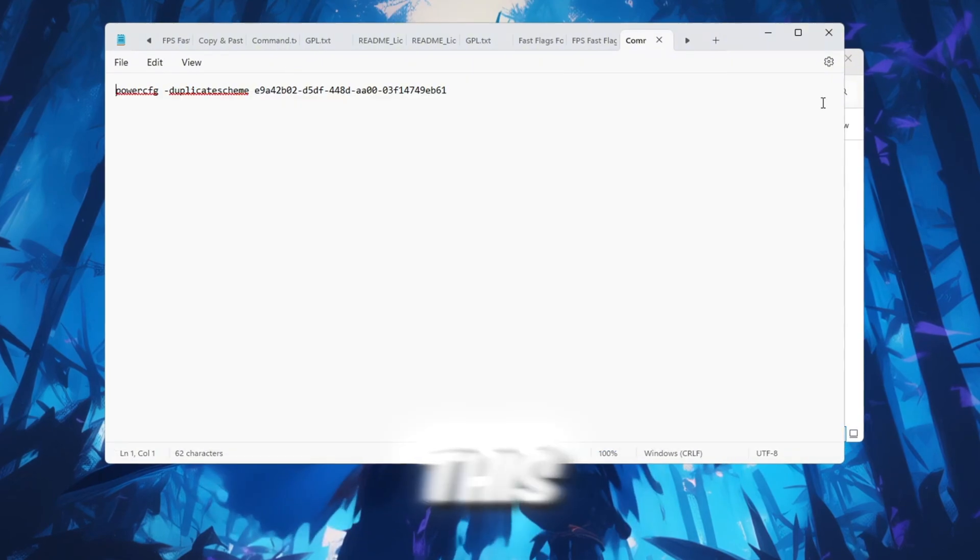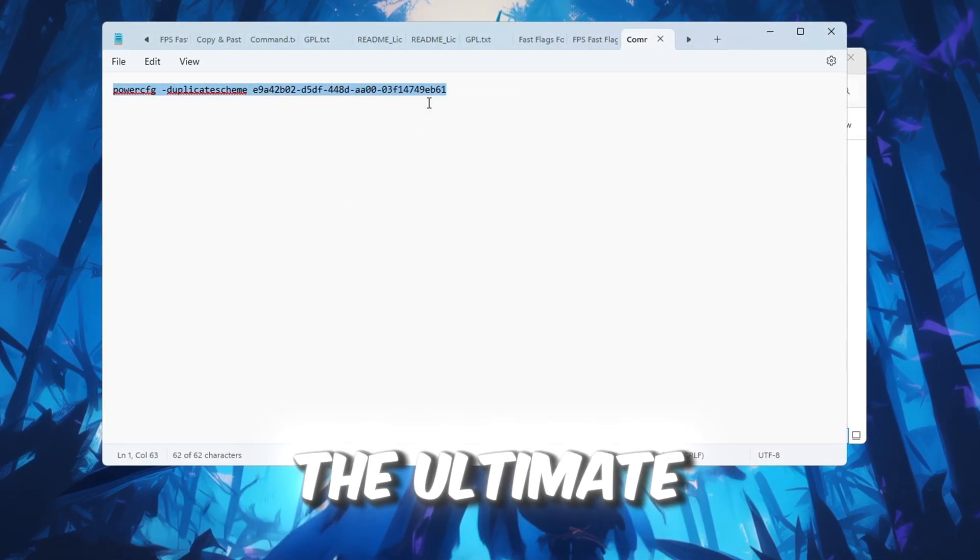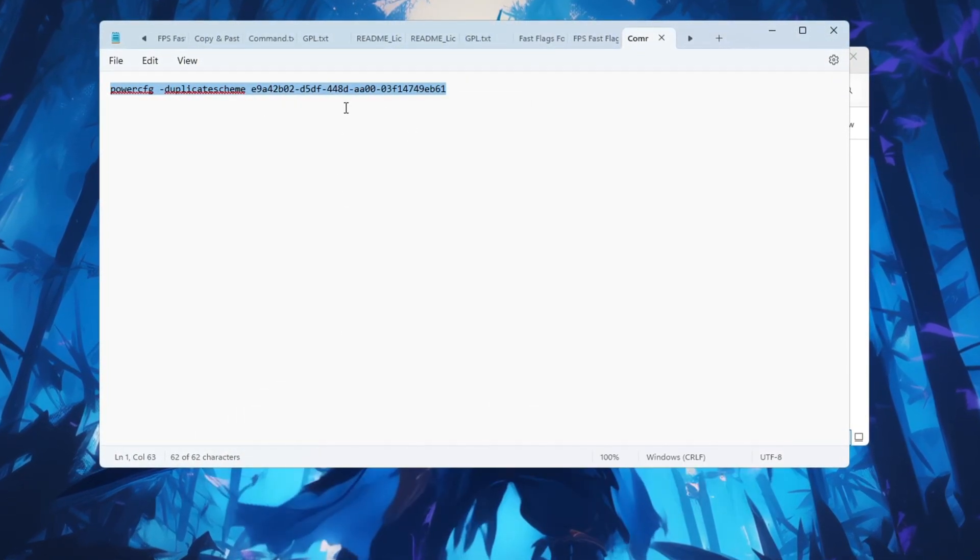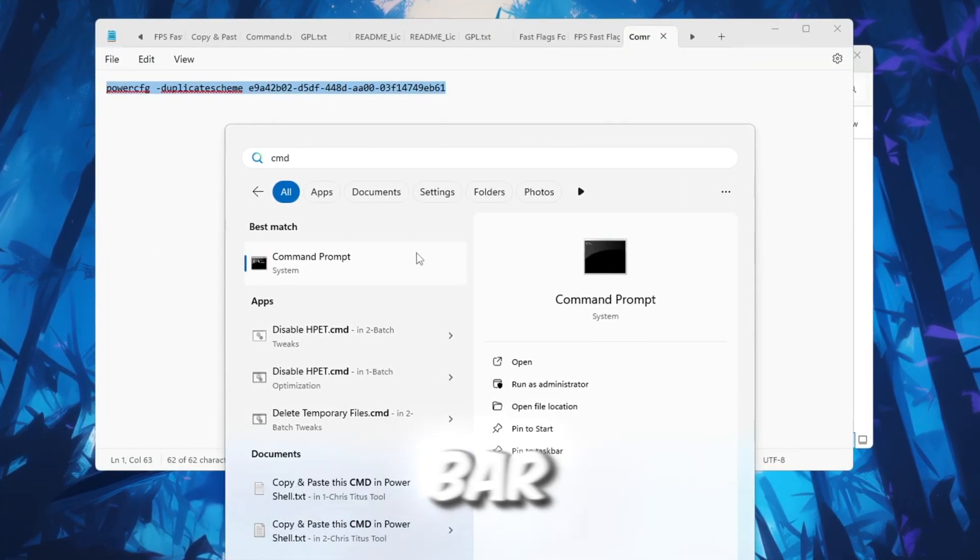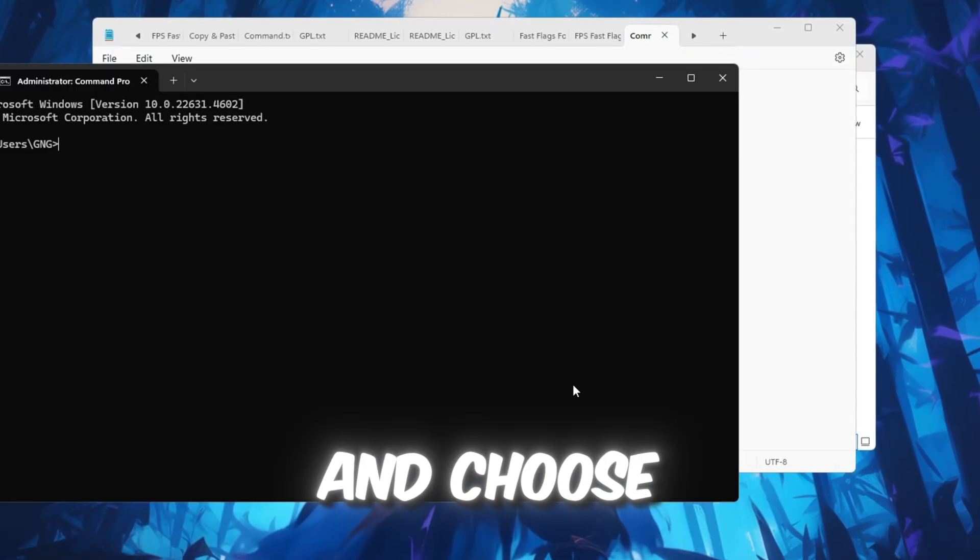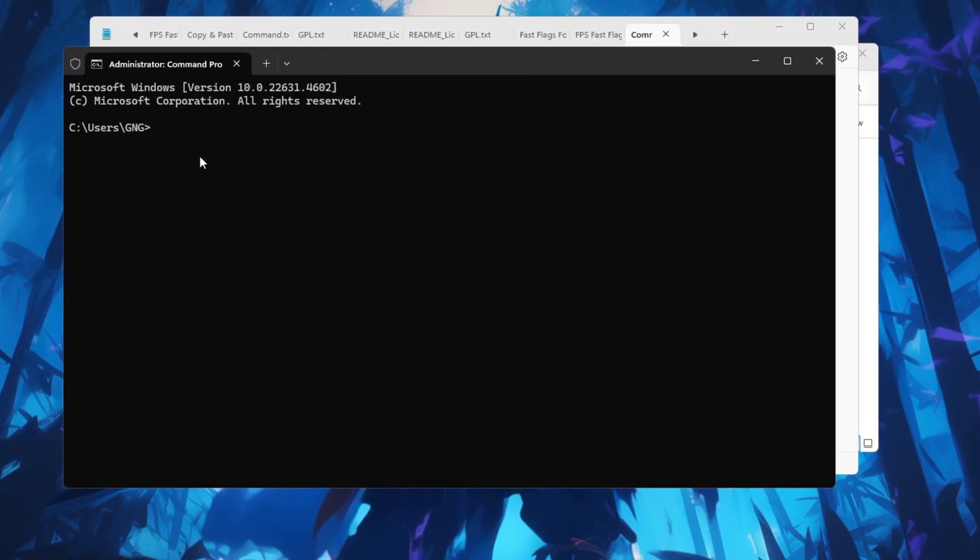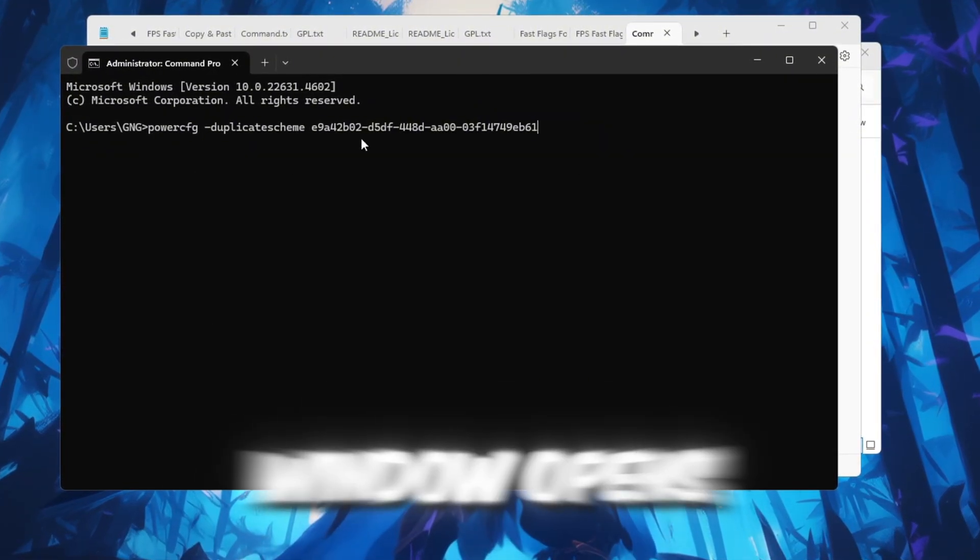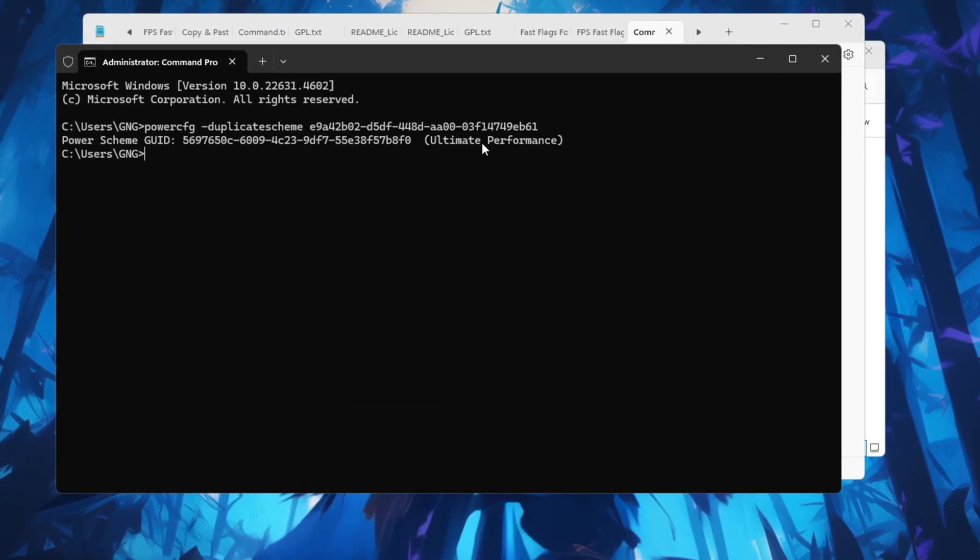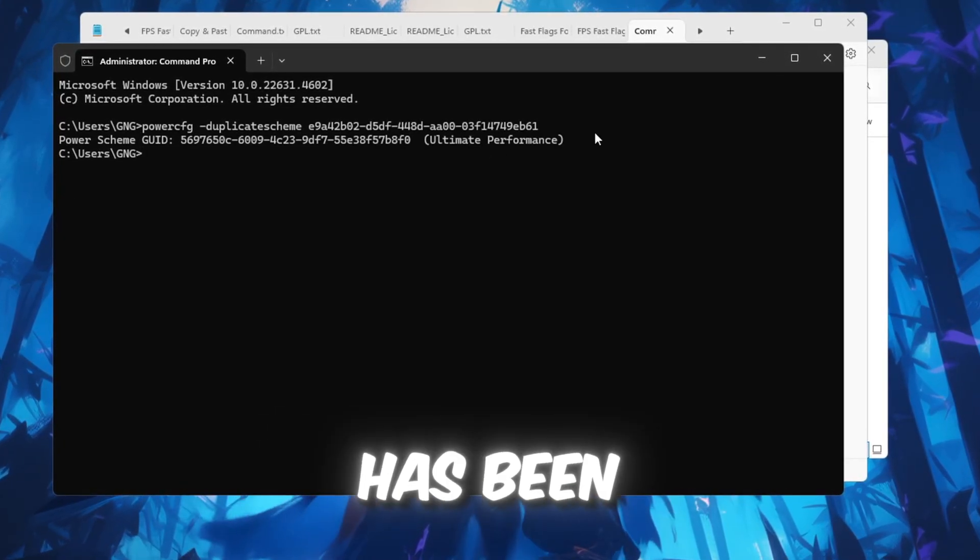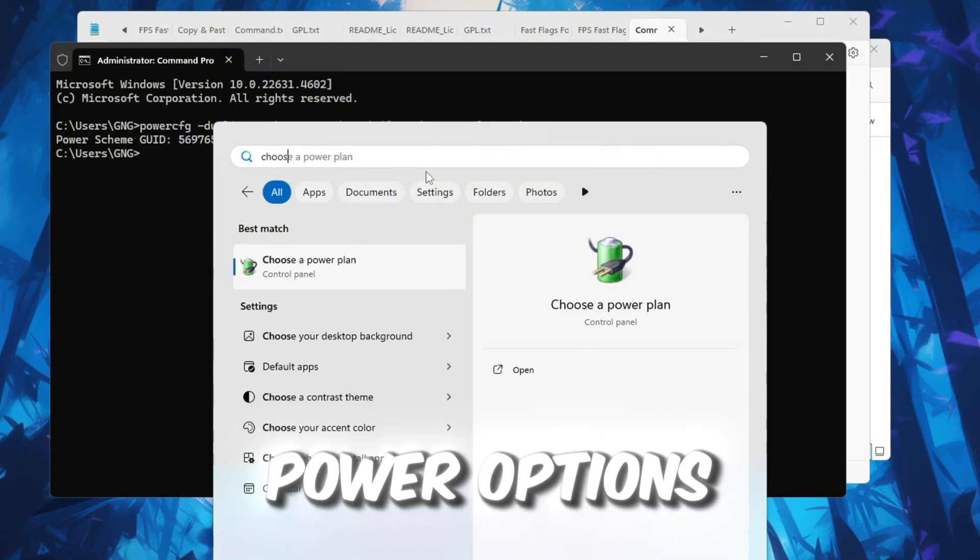To do this, go to the video description and copy the Ultimate Performance command. Then open Command Prompt by searching for it in the Windows search bar. Make sure to right-click it and choose Run as Administrator. When the Command Prompt window opens, paste the Ultimate Performance command and press Enter. Once it says the new power plan has been created, go back to your Power Options window.